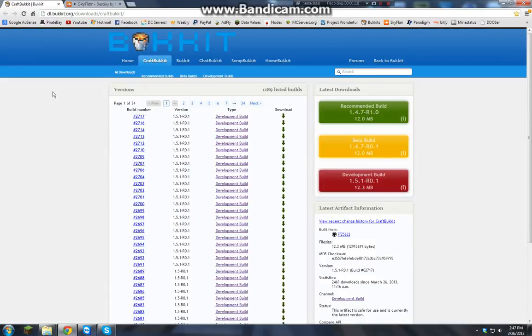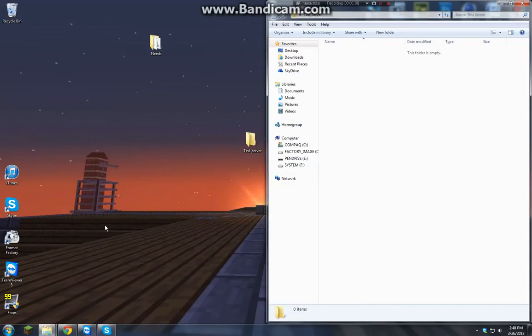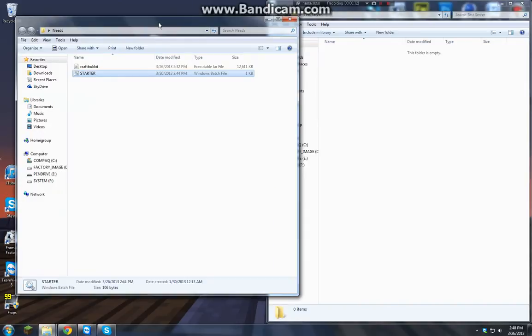But then you want to go to Bukkit, I'll have that link. Click and download the newest version. I already have that done, I have it right here in Needs.